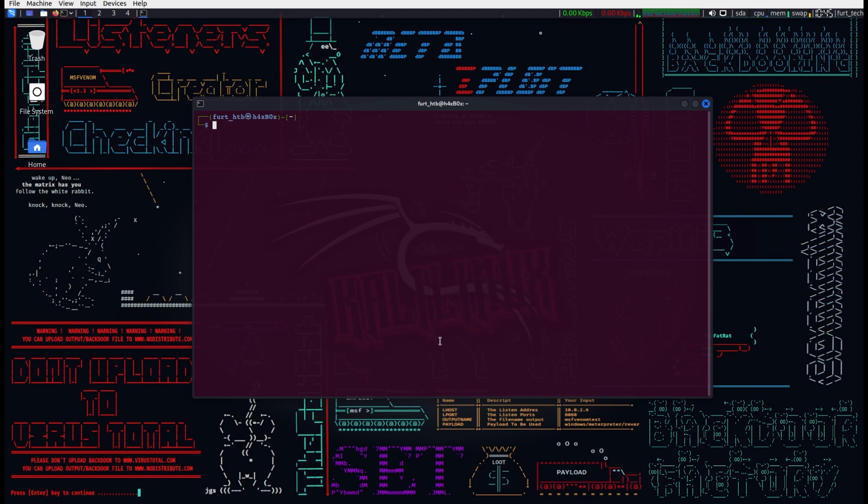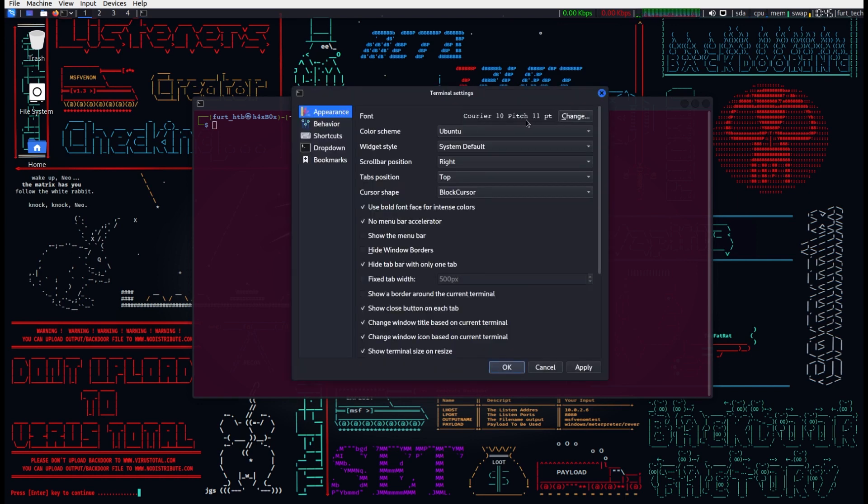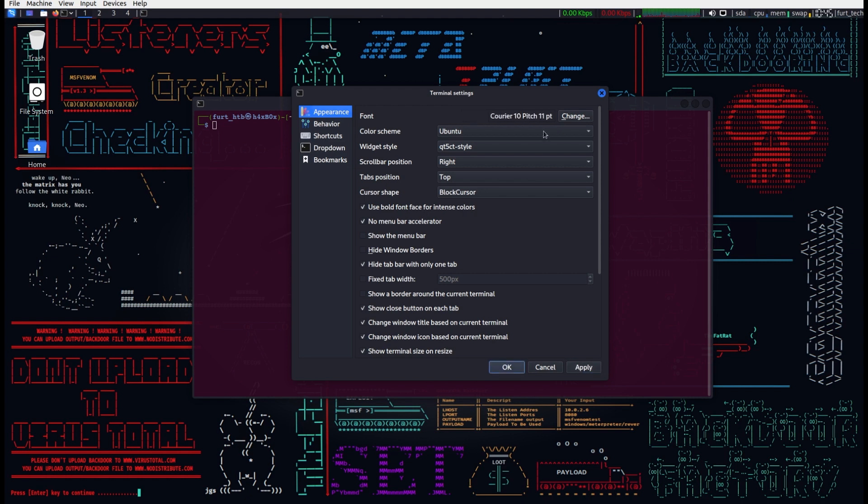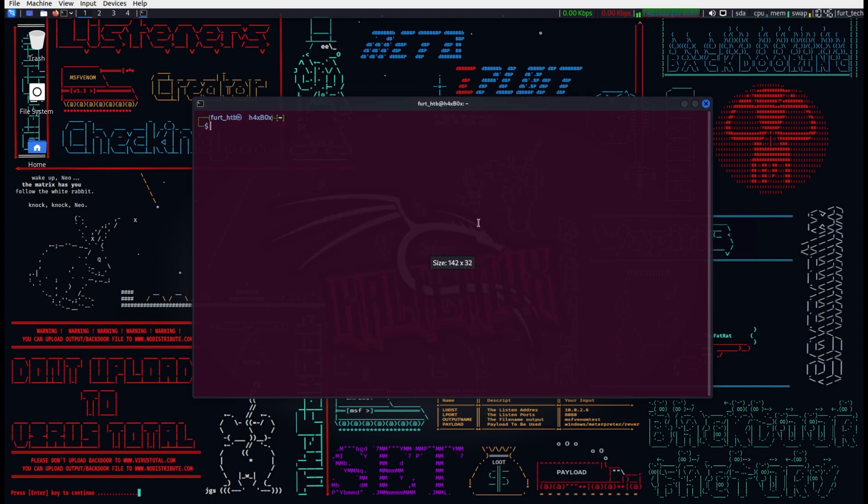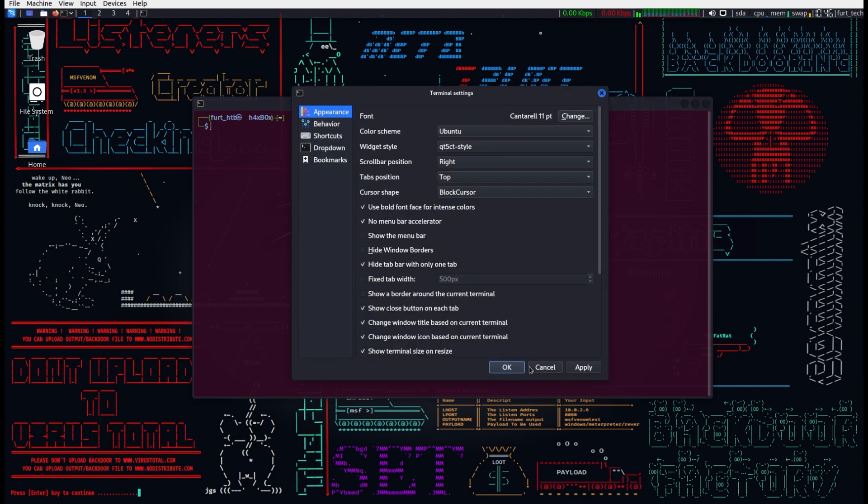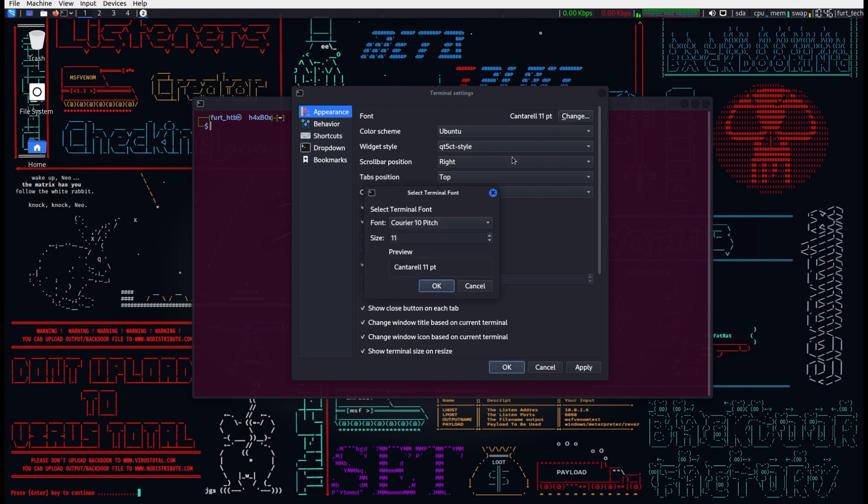On the screen, a non-root user with an open terminal decides to alter font settings. Adjusting the widget style to system default and font to Courier 10 pitch, all goes as planned.